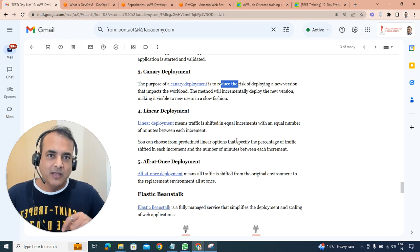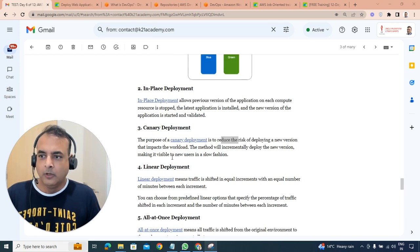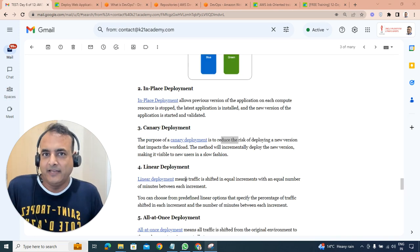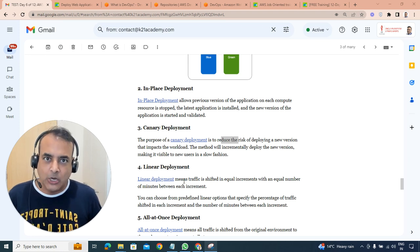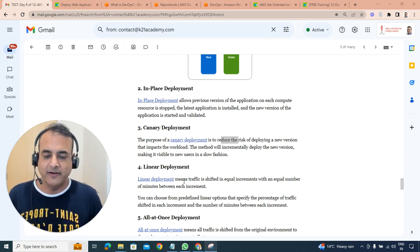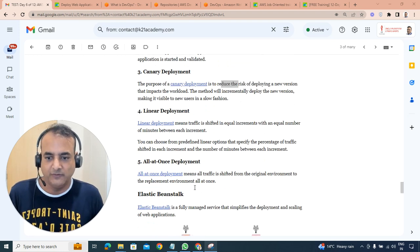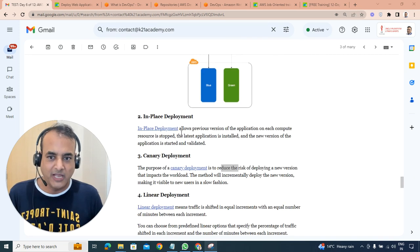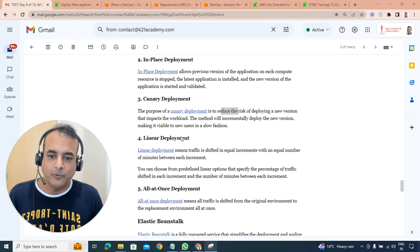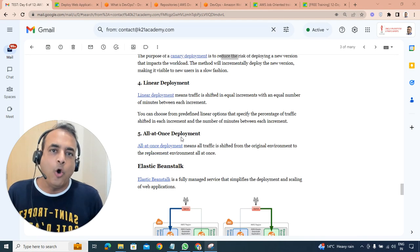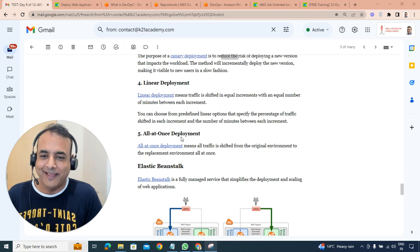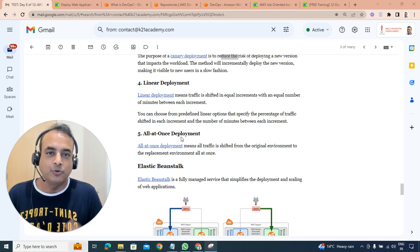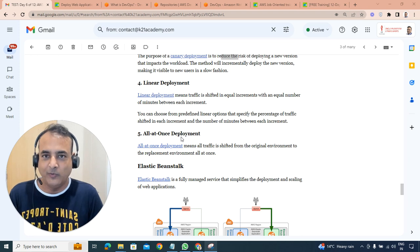You're impacting only a small workload, small part of that, as the name suggests. Linear deployment, you are growing. The traffic is shifted in equal incremental numbers within minutes or different equal intervals. I've not seen linear deployment much. I've seen most of the time either blue-green deployment or in-place deployment or sometime canary deployment. Or abruptly, all at once, as name suggests, all the traffic will be shifted from the original environment to the replaced environment all at once as well.